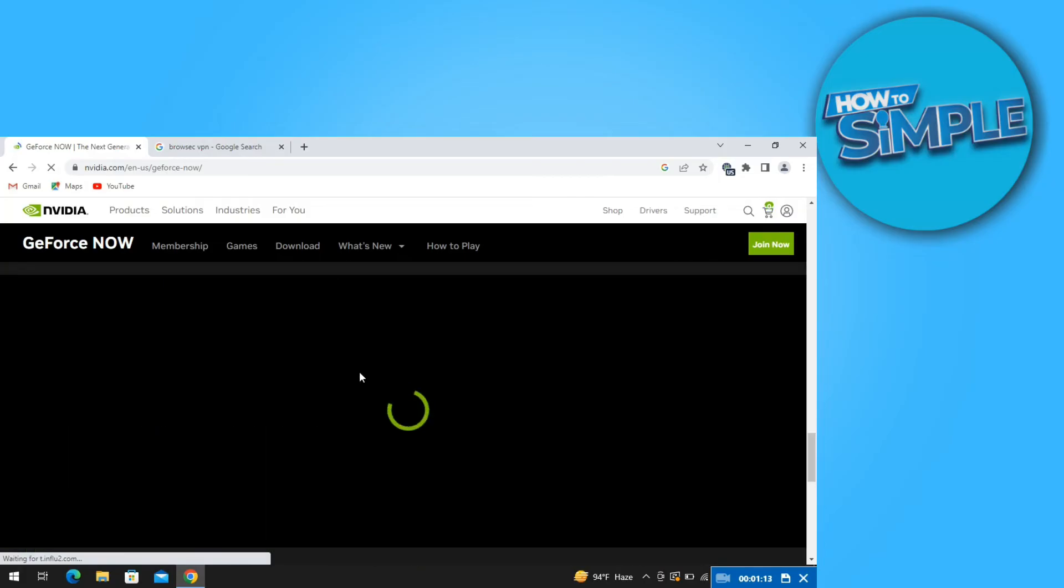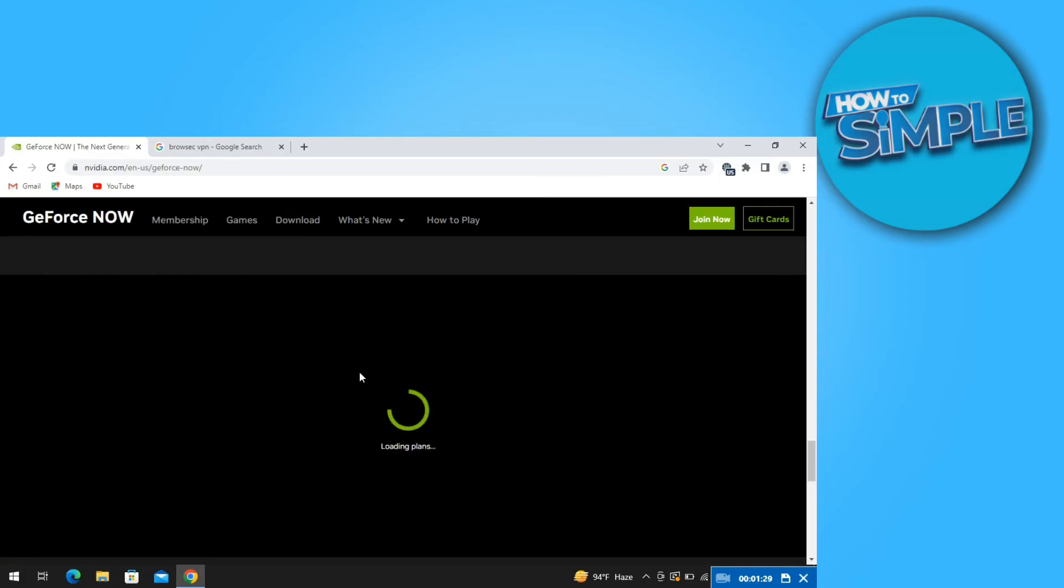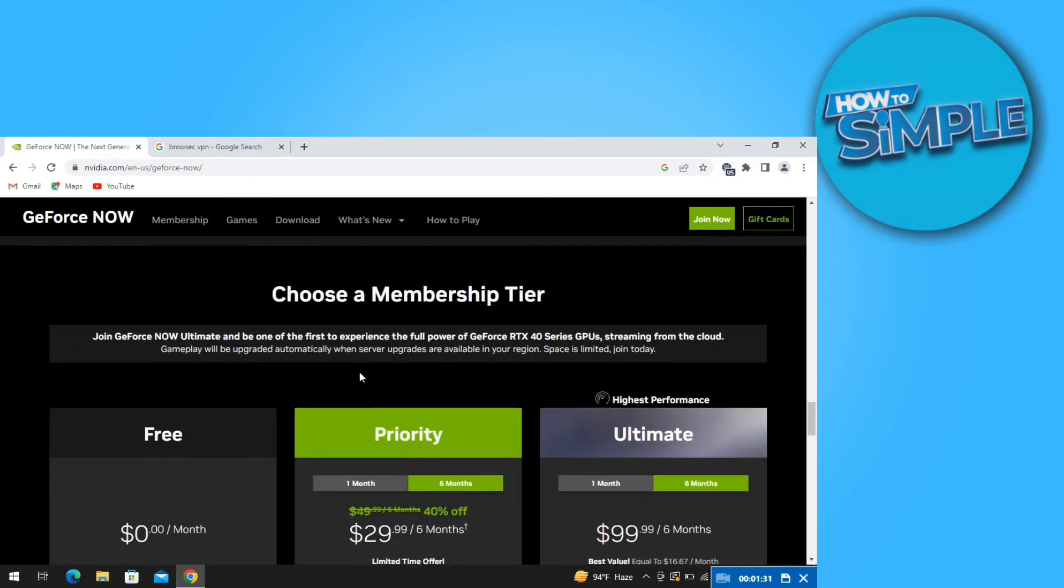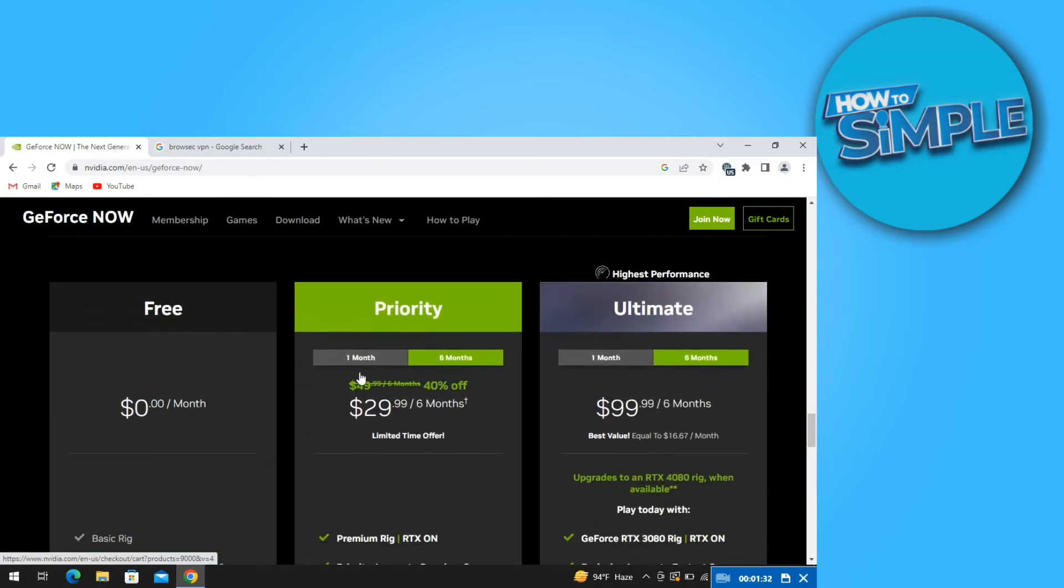After that, wait for it to get loaded. Once it's done, you will get to see all the available options.